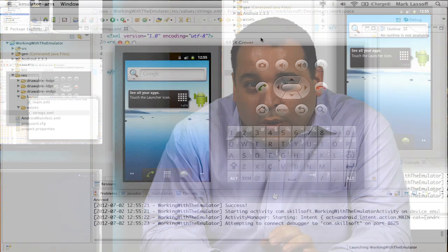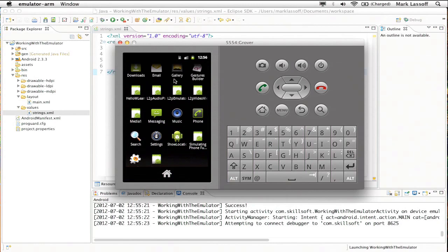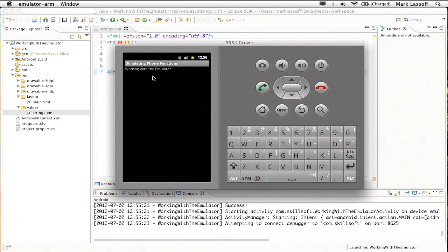I've launched an Android 2.3.3 emulator that I've called Grover. Now when you're working with the emulator, sometimes you want to test your program in terms of some of the natural functions that are already on the phone. So here I have all of the applications that are on this particular emulator, and I've written a quick application called simulating phone functions. So now that application is running.